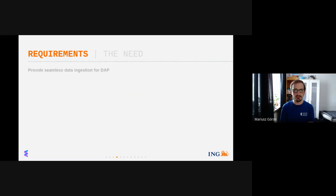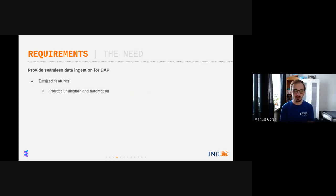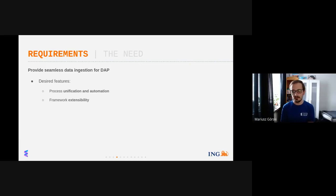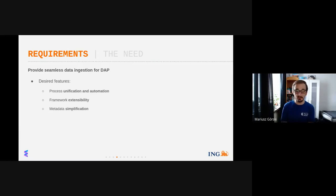The requirements were to provide seamless data ingestion. The desired features included a unified and automated process — we don't want to copy-paste and rely on manual tasks. We want to be as productive and bug-free as possible. Another strong requirement was that the framework be easily extensible, so onboarding a new data source should be as seamless, fast, and easy as possible — hopefully without any new coding at all. We also wanted to simplify the metadata we produce.